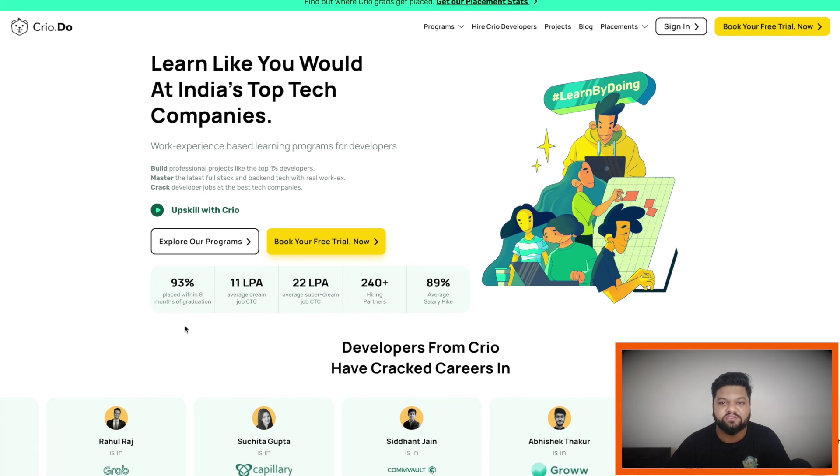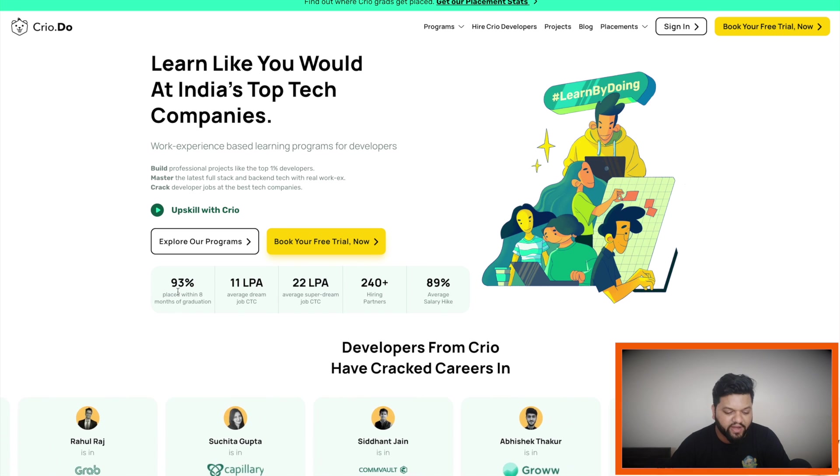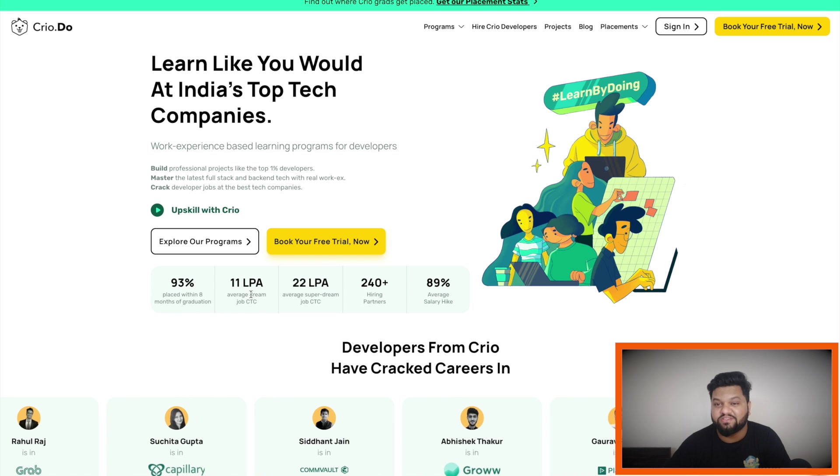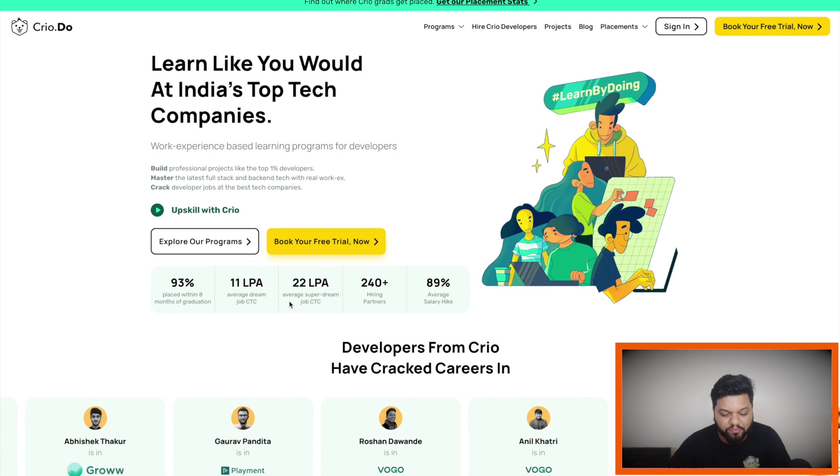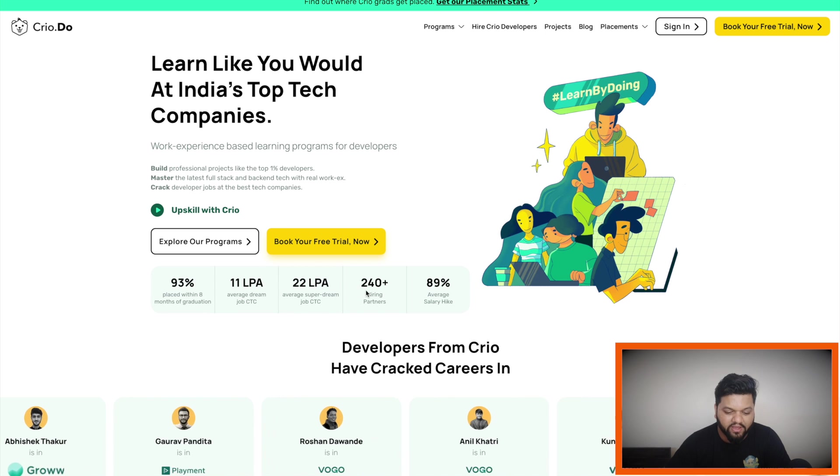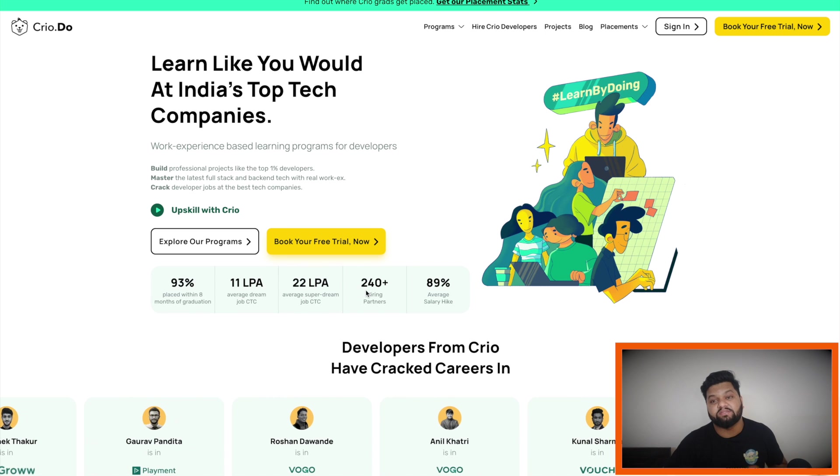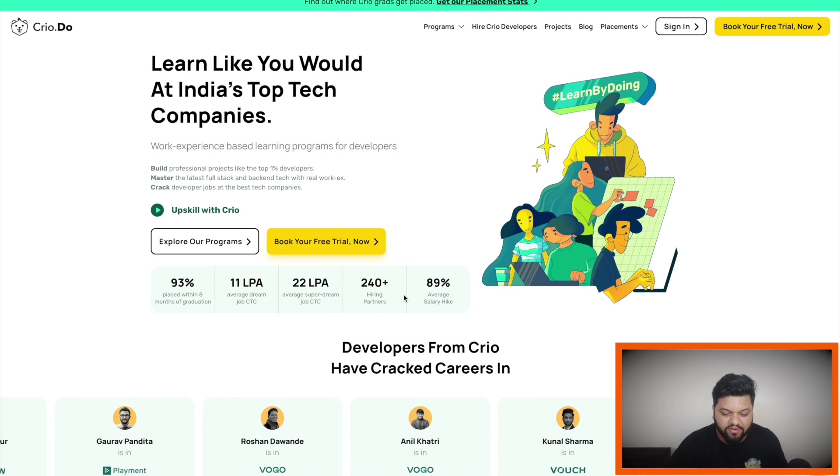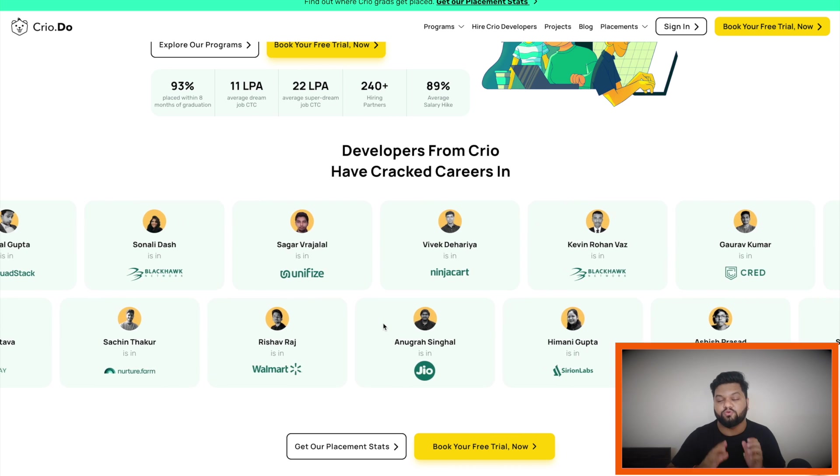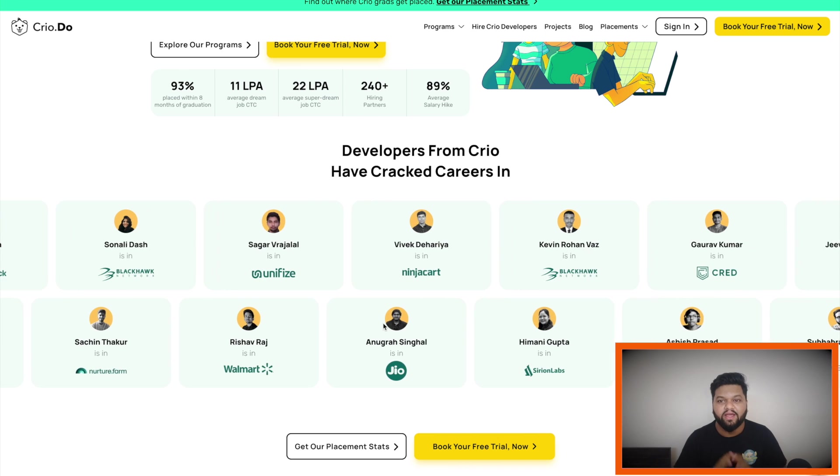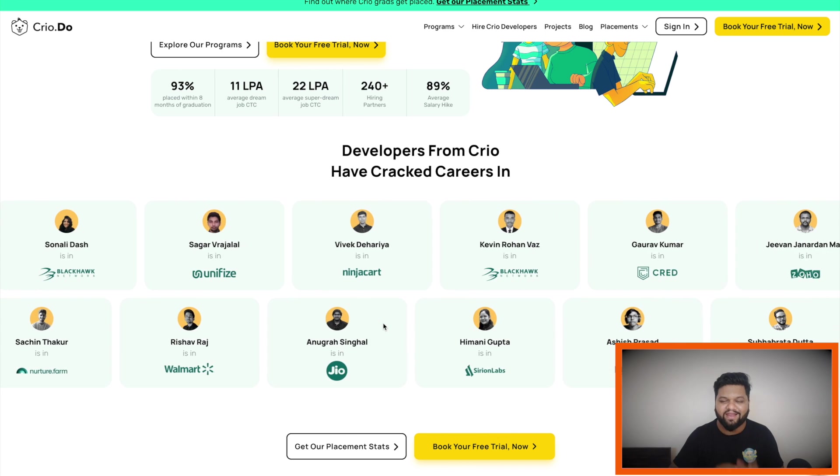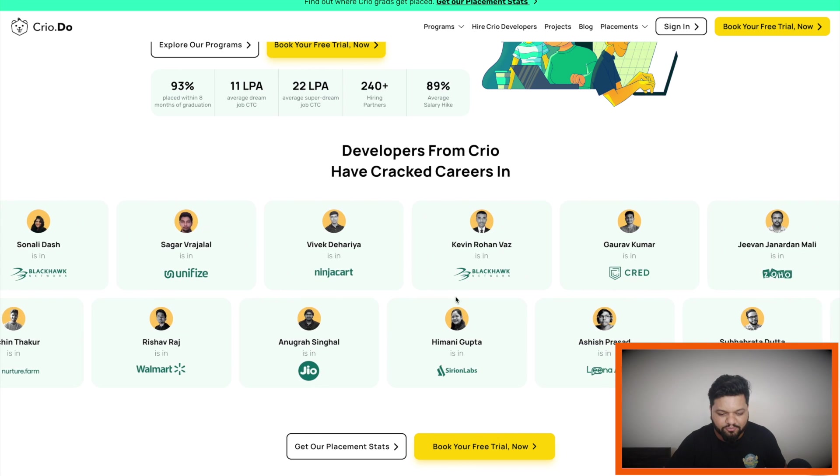So here you can see some amazing stats: 93% placement, average CTC of 11 LPA, average super dream job CTC 22 LPA, 240 plus hiring partners are available here. So here you can see all those folks who actually enrolled themselves on Crowd.do platform and landed into their dream job.